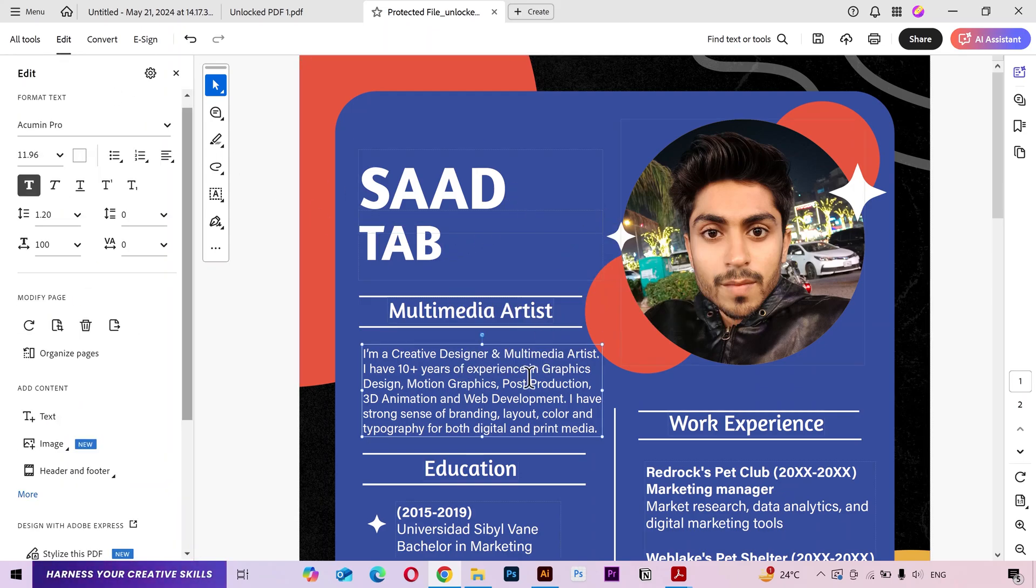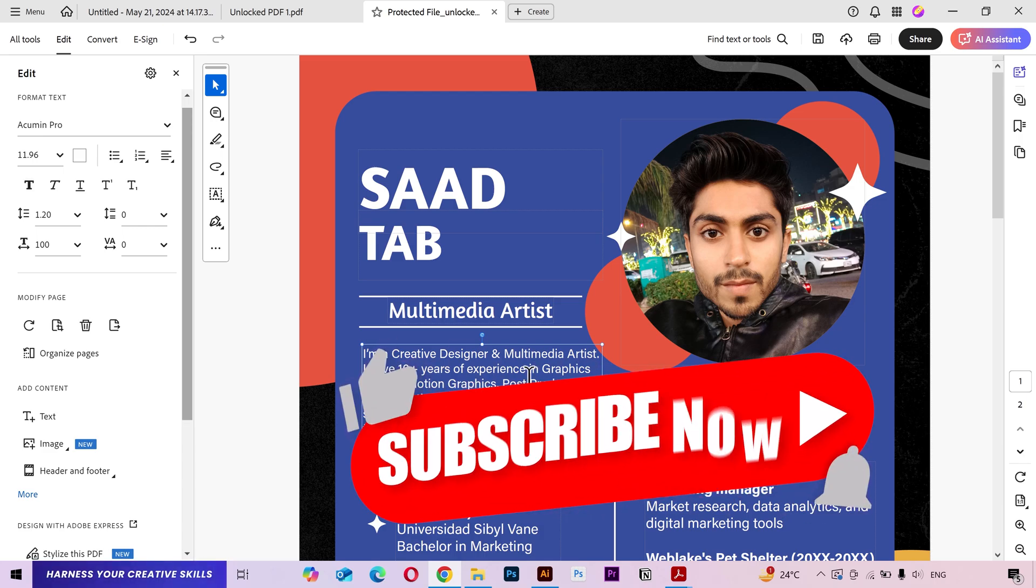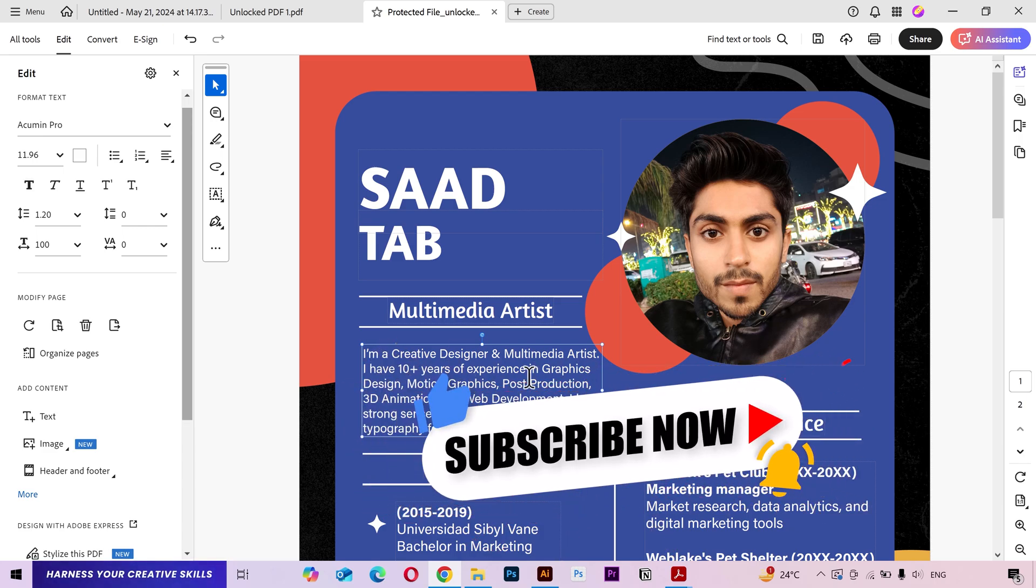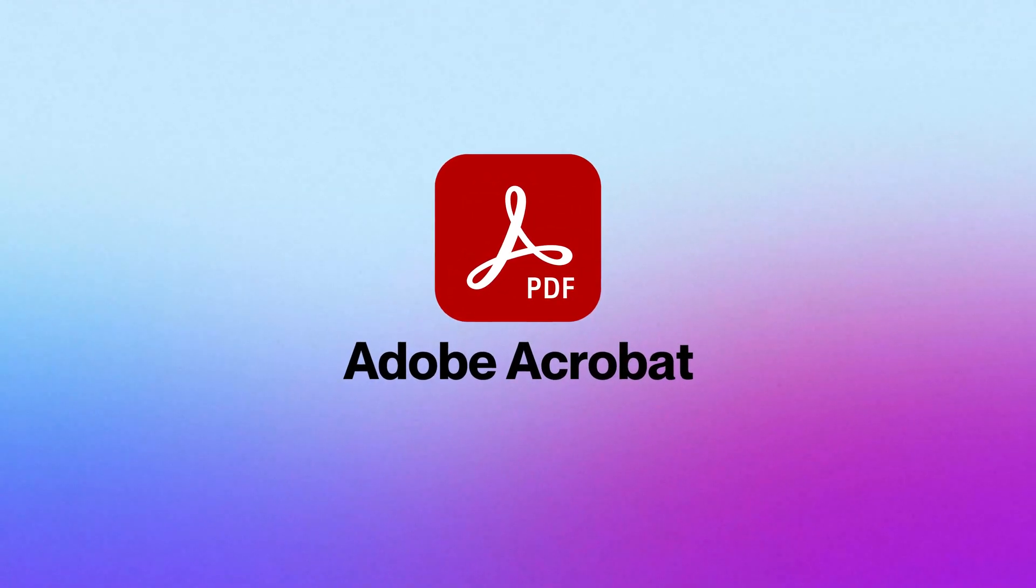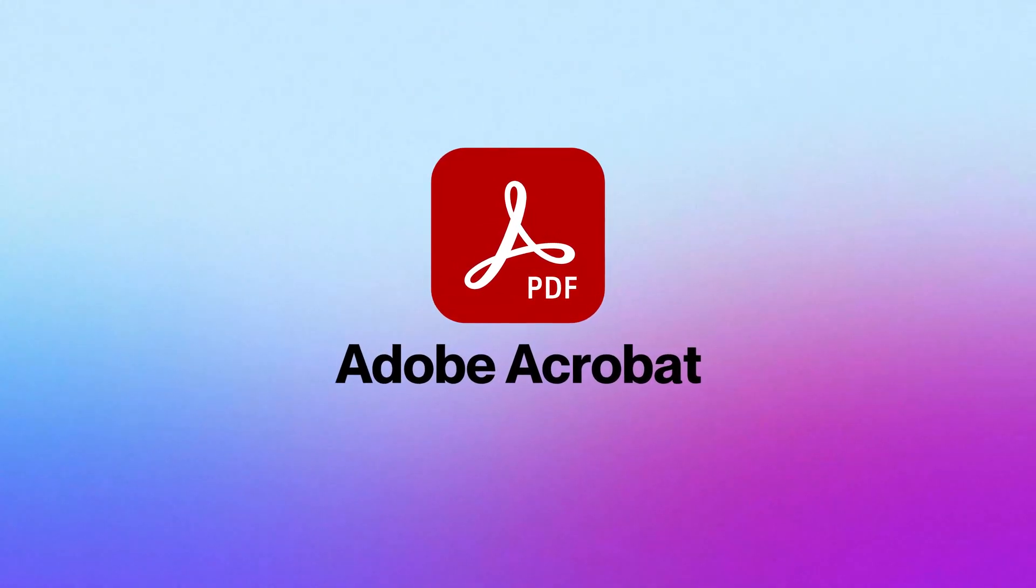So that's it guys. I hope this video was helpful. Please subscribe to my channel for more helpful videos. And if you want to learn how to use Adobe Acrobat to edit your PDF files, then click the video on the screen right now. I'll see you there.